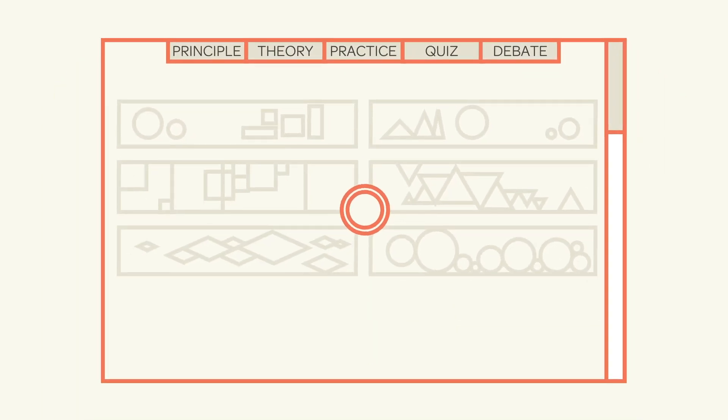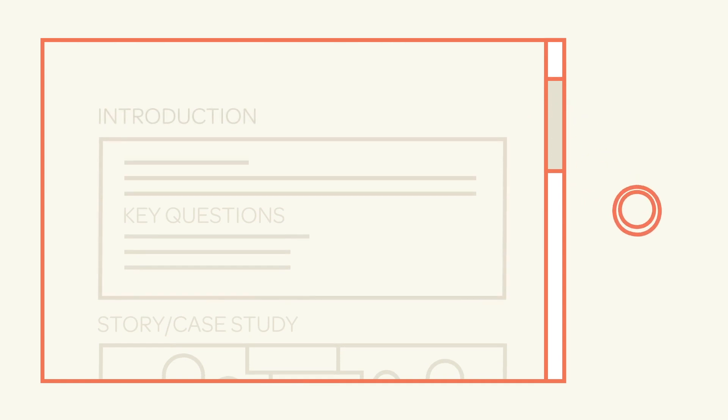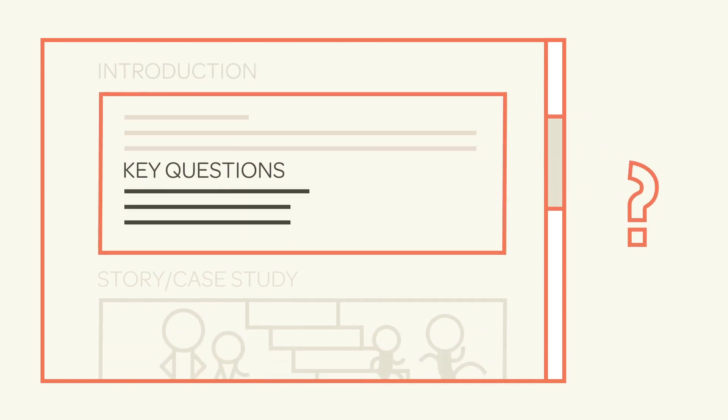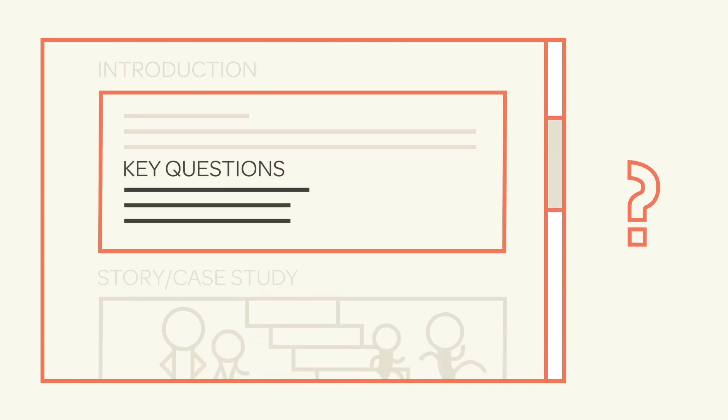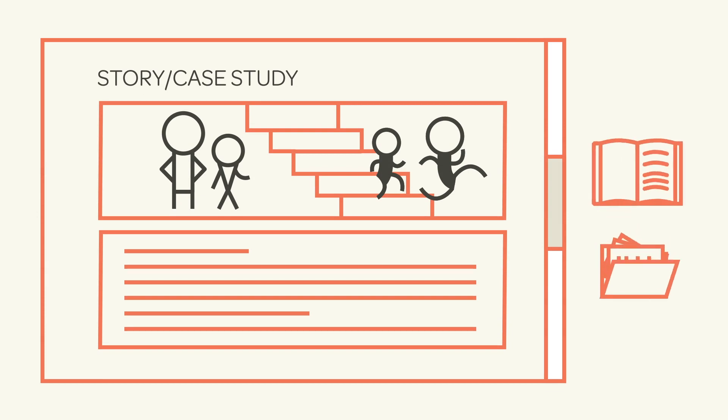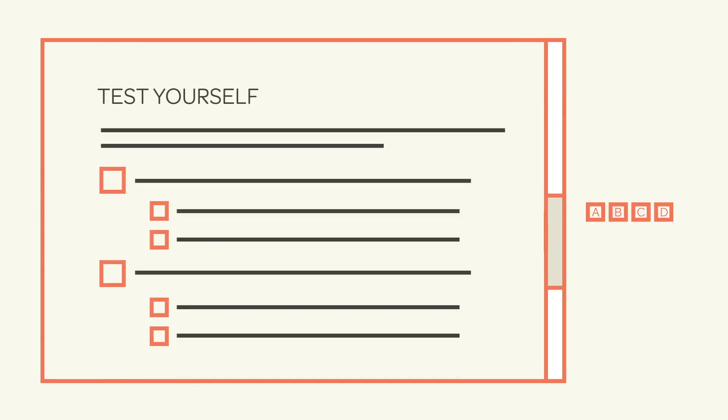To get started on the principle page, scroll down. On it, you'll find an introduction, key questions to ask, a story or case study, and an opening quiz.